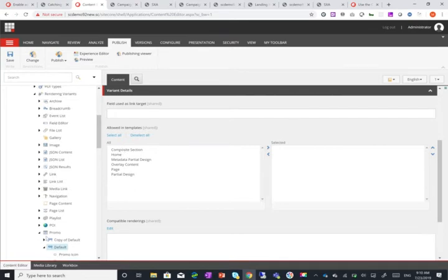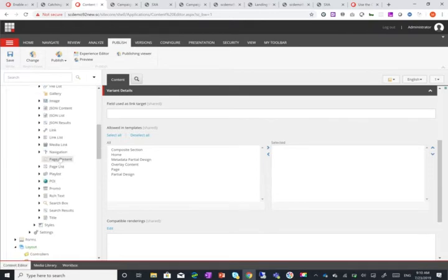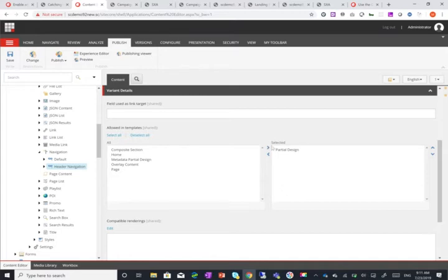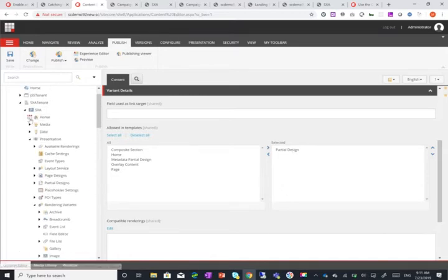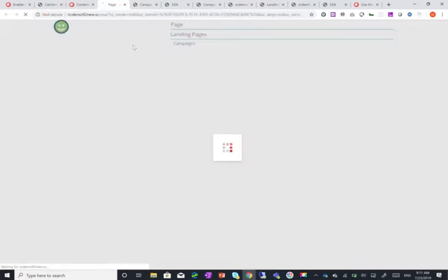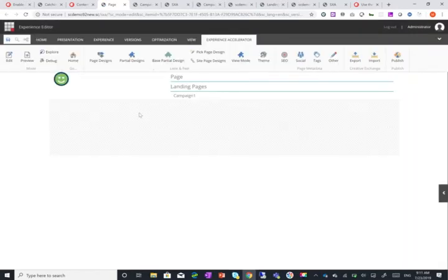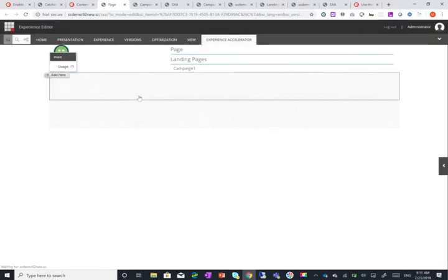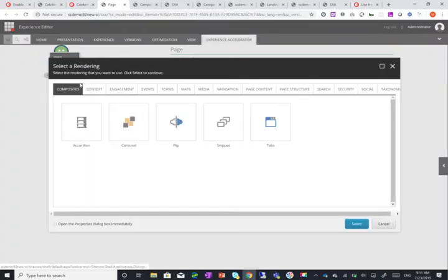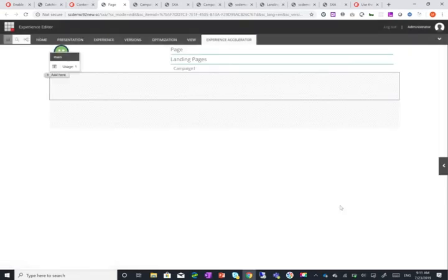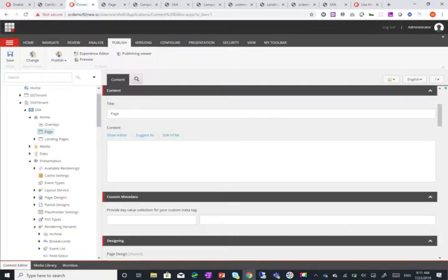So you can do things like have a specific header navigation that's only available in the partial design. So I have here default and header navigation as you can see and I've said that the header navigation should only be available in the partial design. Now if I start going into Sitecore and going into a page and maybe add a navigation maybe I want to add a sidebar navigation or something like that. I don't want to allow the content editor to have the header navigation as an option. And now you can actually do that. So you can see here it doesn't show header navigation.